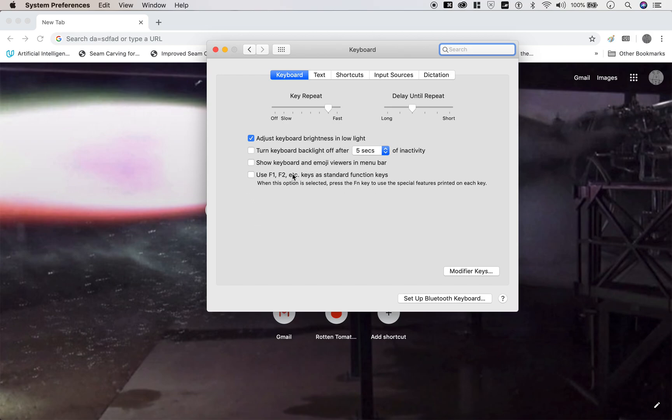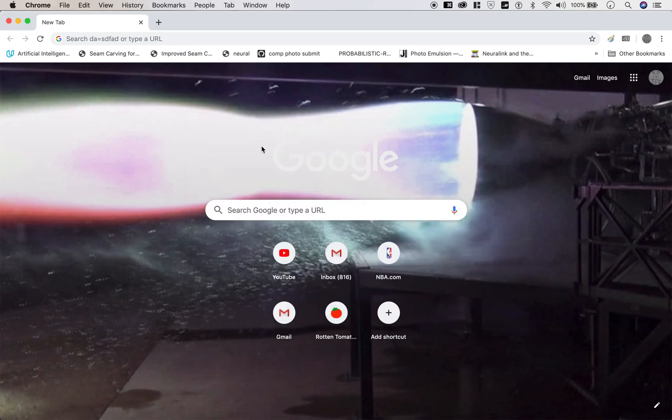Otherwise you have to press Fn and the corresponding function key. So now that I did that, it should work - I just press F11 and F12 and it's working fine now.